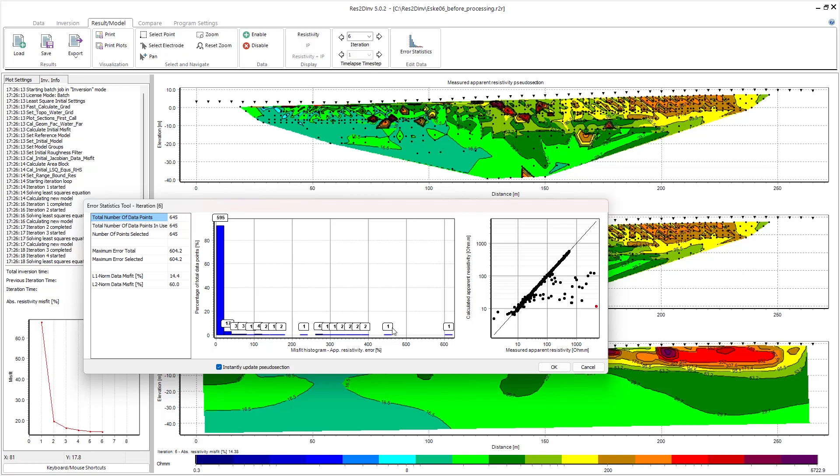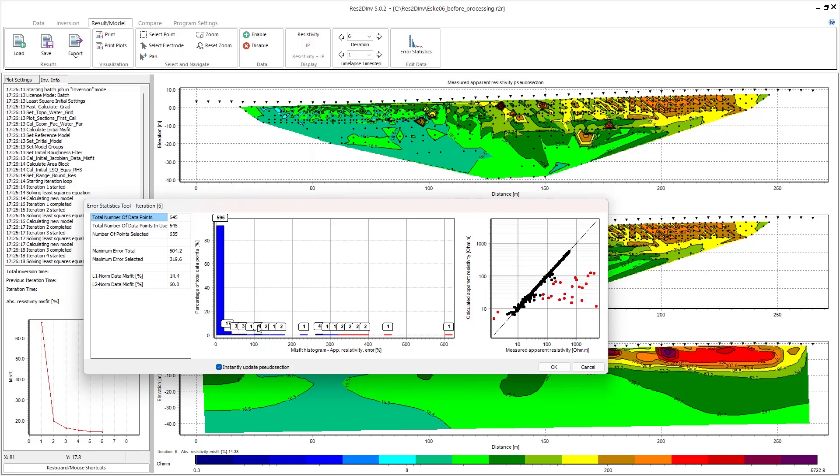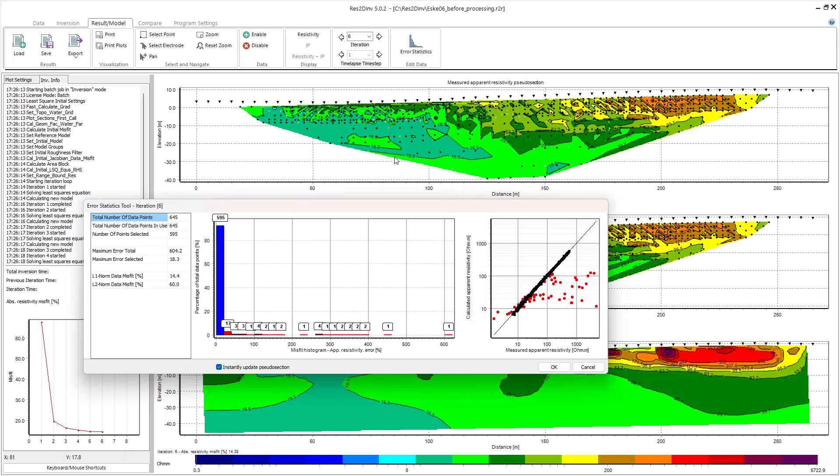So I can click on the various bins here and the corresponding data points will be turned off, and you can see that here in the graph. If I want to turn off some data points, I can just click on as many bins as I'd like. You'll notice in the measured apparent resistivity pseudo section, those data points I've selected here to turn off are also disabled here, so we no longer see those high resistivity values.